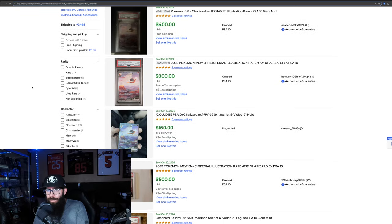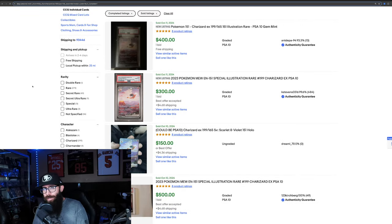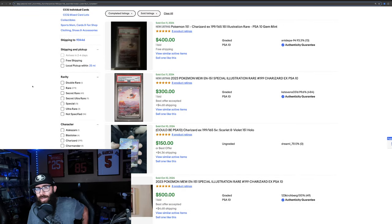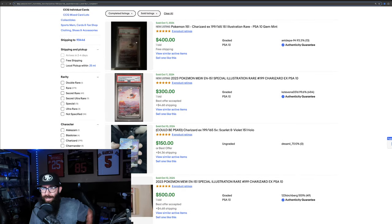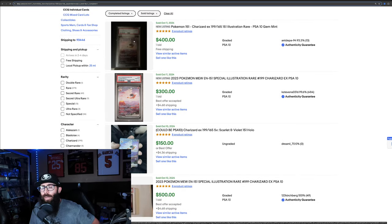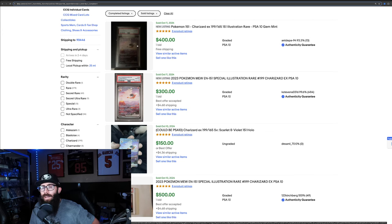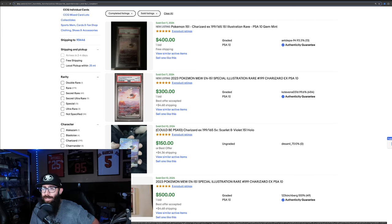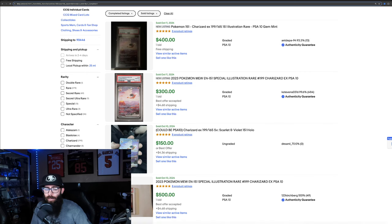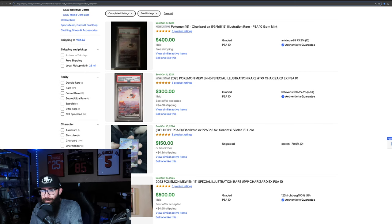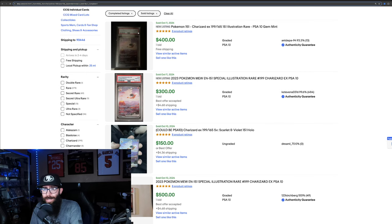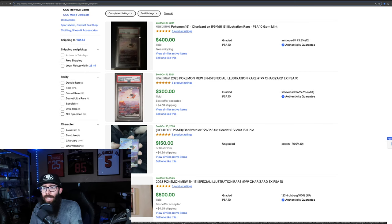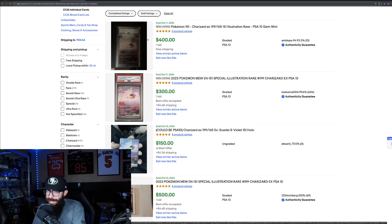Next up we have the Charizard. Now this is the 151 and this might be the worst eBay photo I've ever seen. I don't know what this person was thinking, but it still sold for $400. That kind of is the power of grading because you don't really need a good photo. As long as they can read the cert number, they can verify that it's a 10.